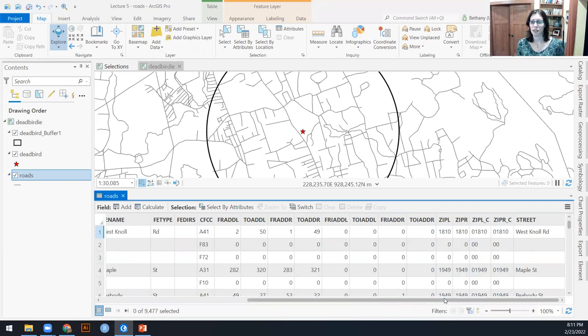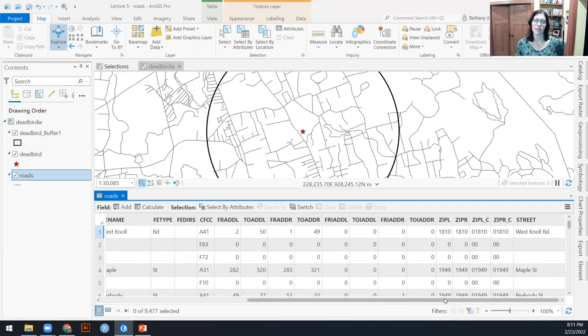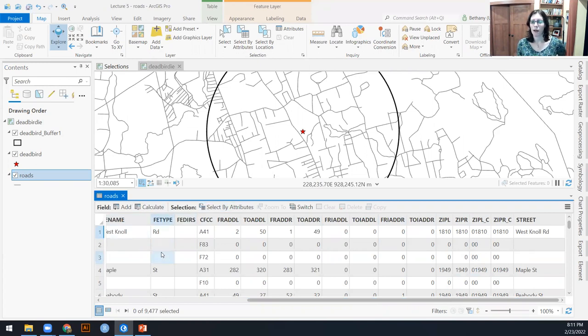But presumably these are meaningful to the Department of Transportation. And if we went back to the MassGIS website where these data came from originally, we could probably find metadata to tell us what each of these fields means.